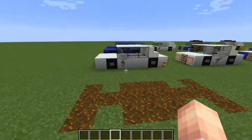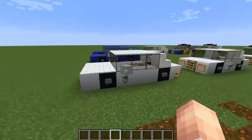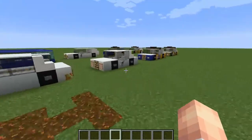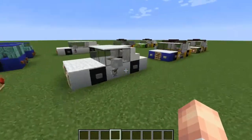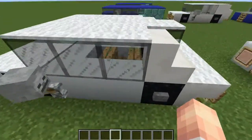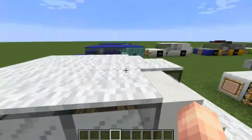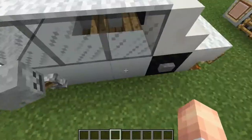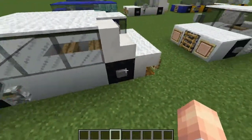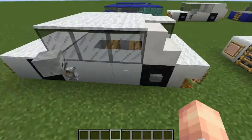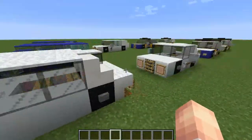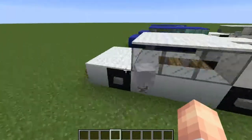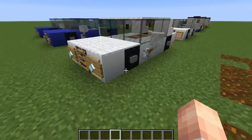I am going to be showing you how to make the five-door version, because the three-door version is literally just taking out this row right here and moving these two rows over. So it is not that much different, so I am only going to be showing you this one.